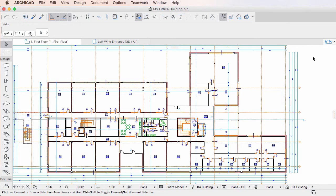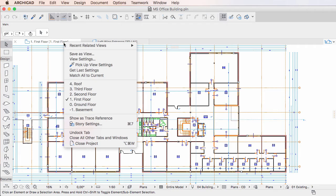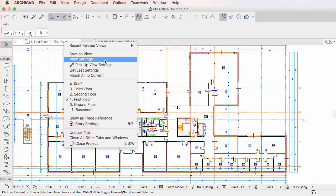This video clip explains how Graphic Override combinations are used in View Settings dialogs in ARCHICAD 20. Graphic Overrides in ARCHICAD 20 can be applied to Views, so they can also be saved as part of Views.